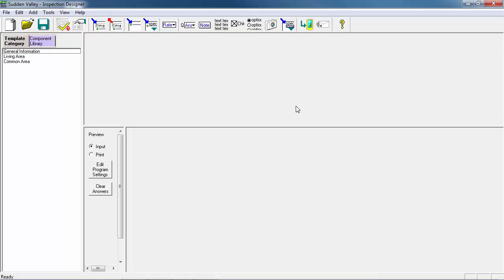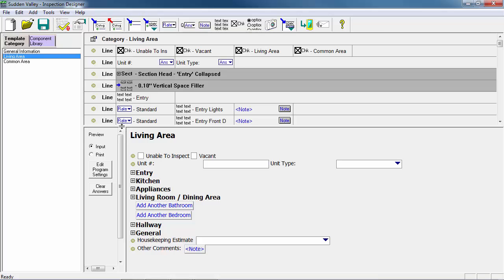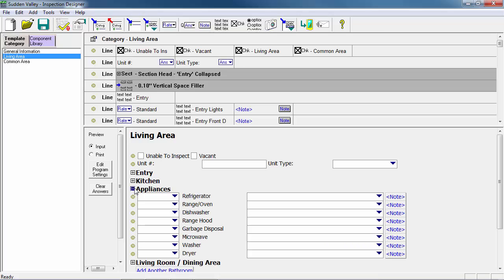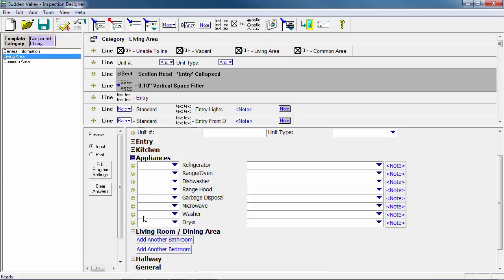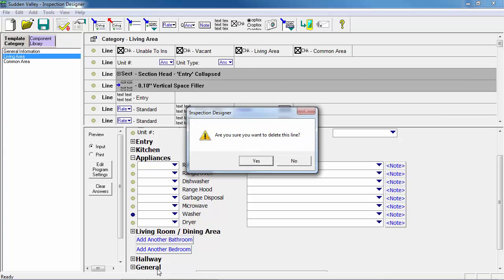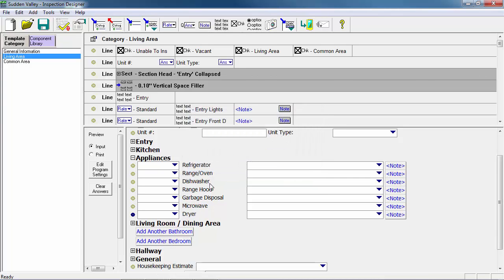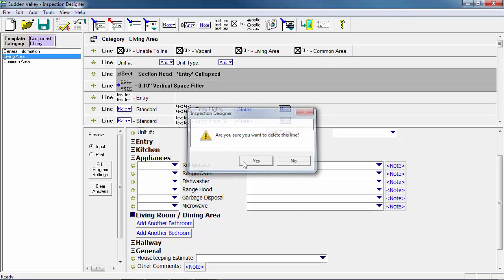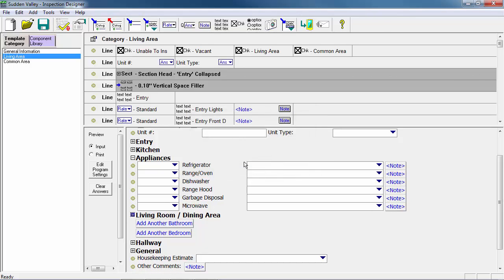The first change we want to make to this template is to remove the washer and dryer lines, because we know that none of the units have a washer or dryer. To do this, we'll go to the Living Area category on the left and navigate down to where the washer and dryer lines are. We'll click the plus sign to expand the Living Area, then right-click on each line and select Delete Line, confirming yes when prompted. Both the washer and dryer lines have now been removed.